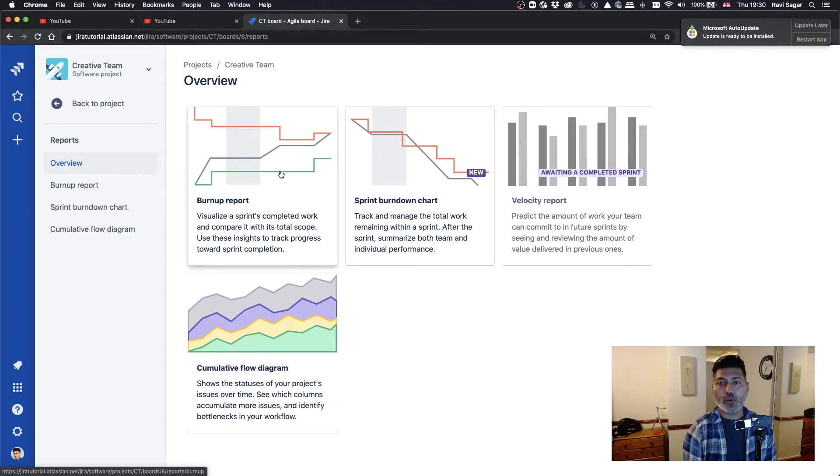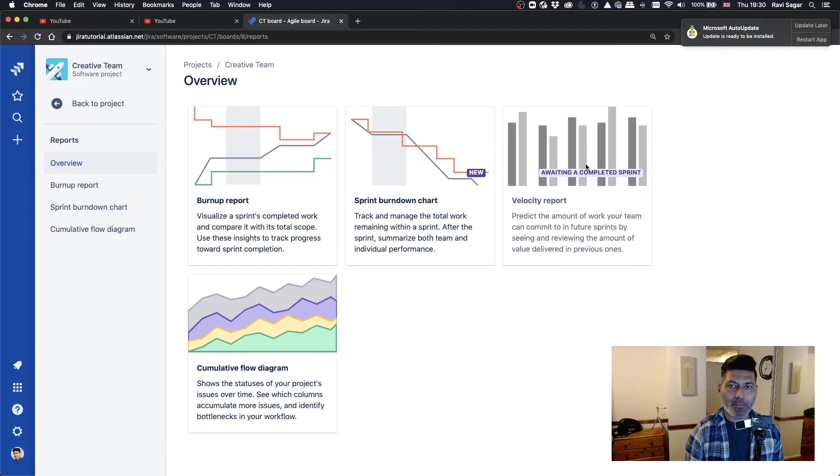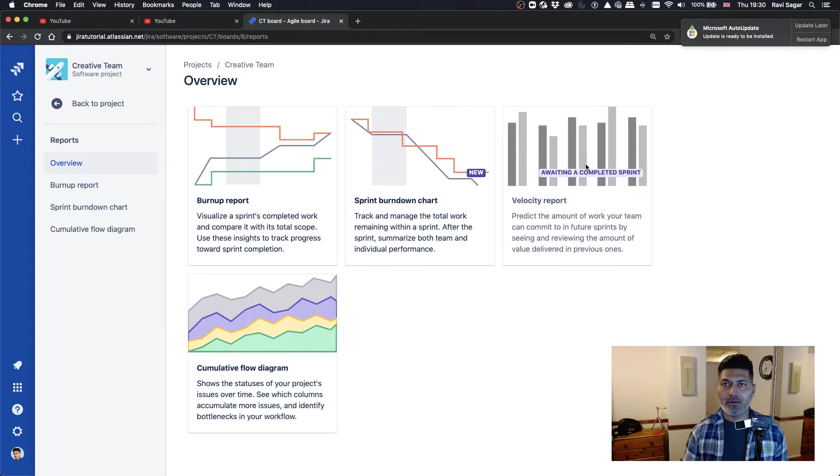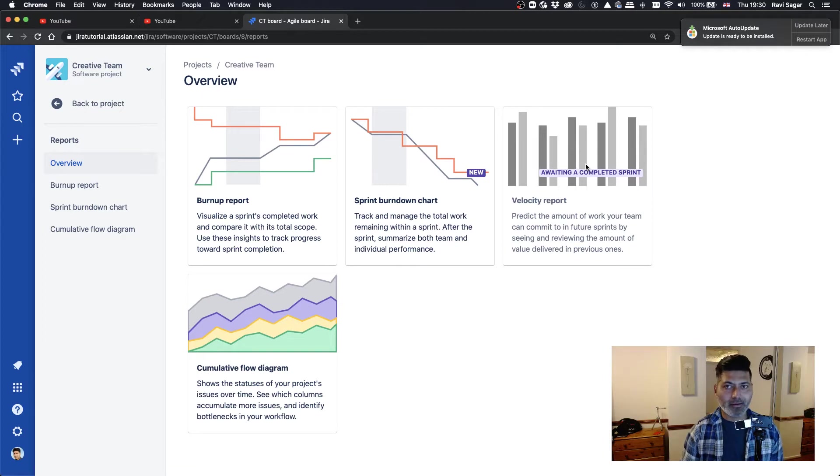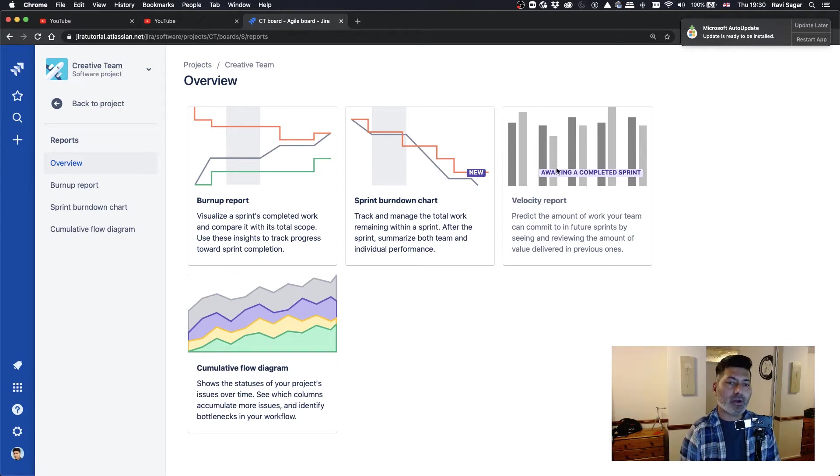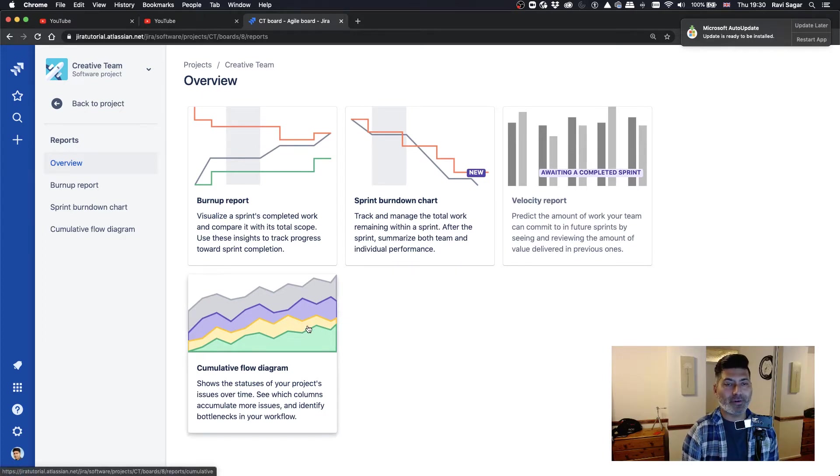And you also have a velocity report that will only be applicable when you have at least one sprint completed. And you also have a cumulative flow diagram.